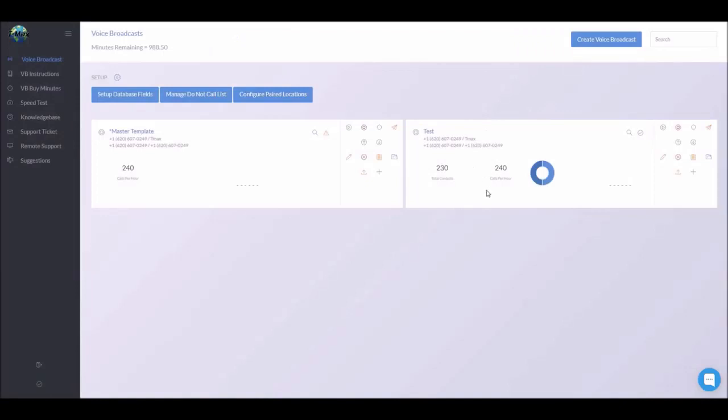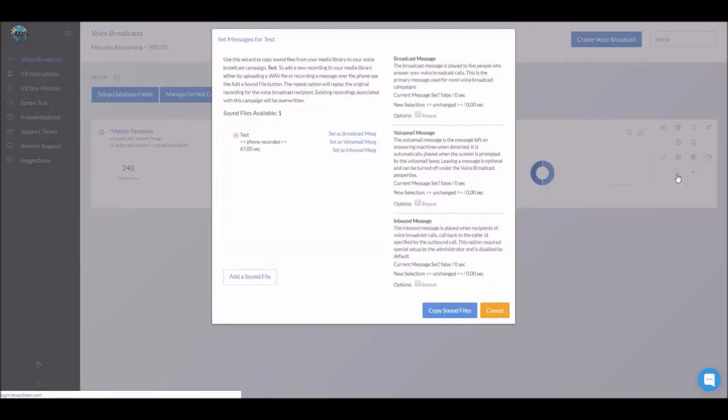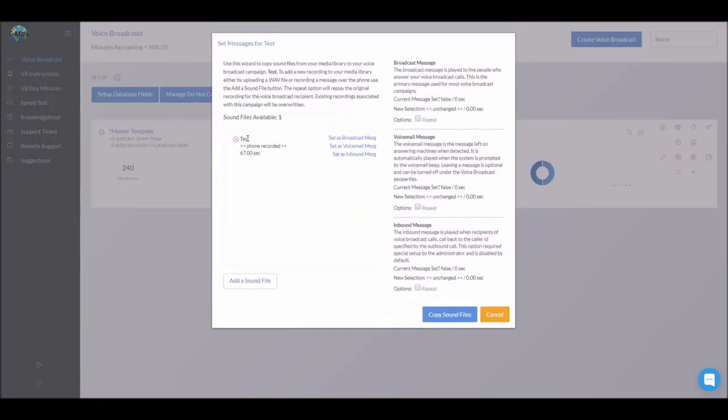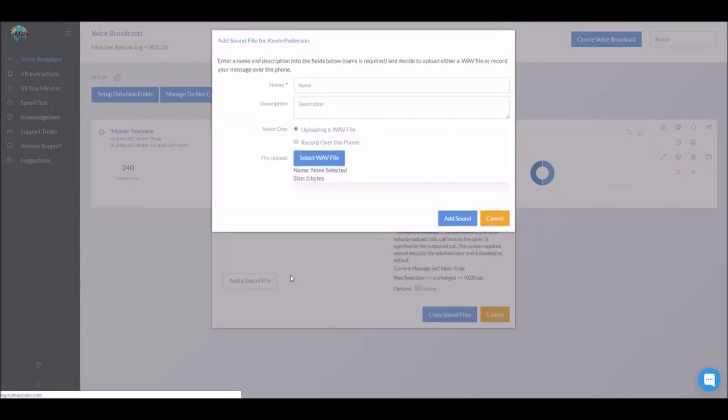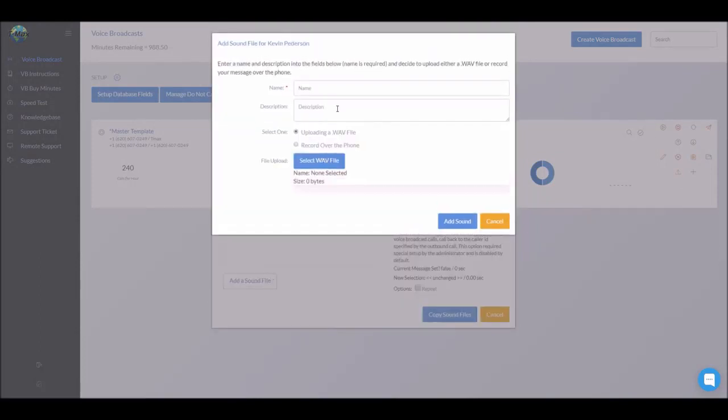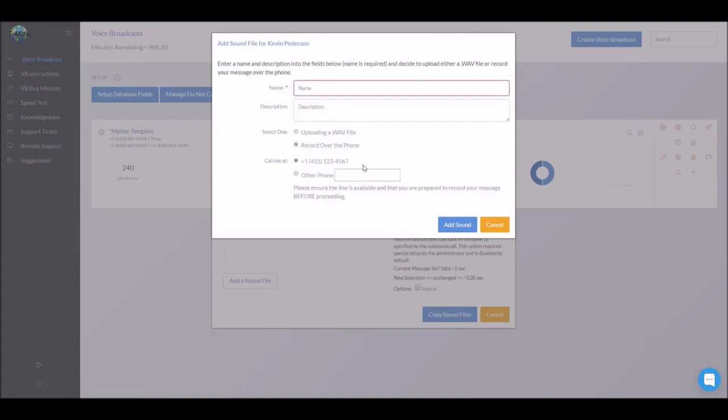Next, what we want to do is upload our messages to the dialer. So you're going to click right here on this up arrow. As you can see, we have the test one in there. There are two different ways to upload a sound file. You can do it by uploading a live file or recording over the phone.